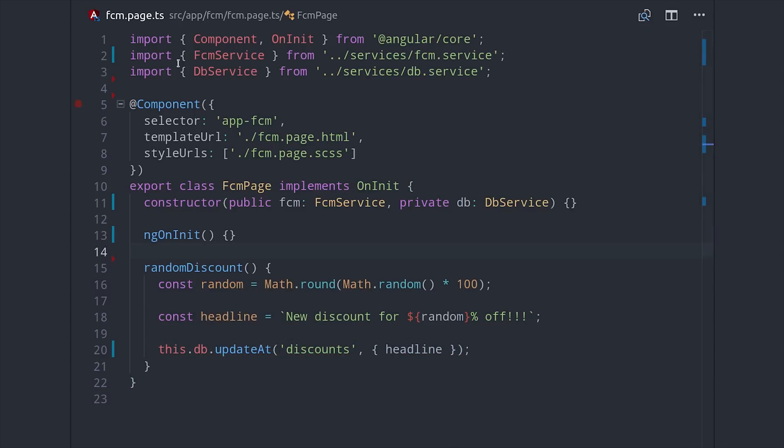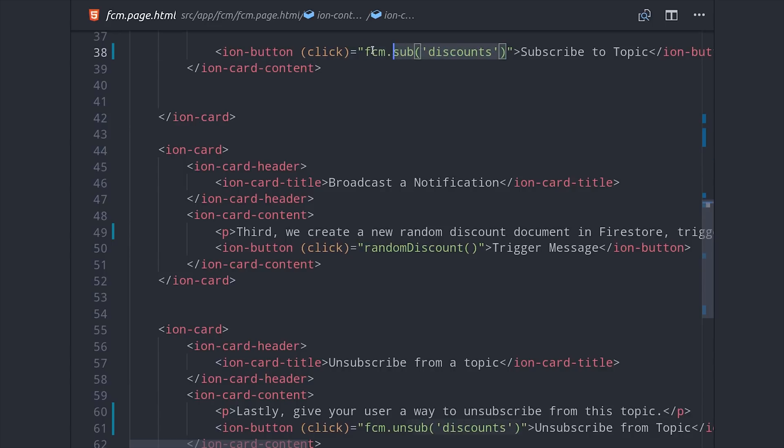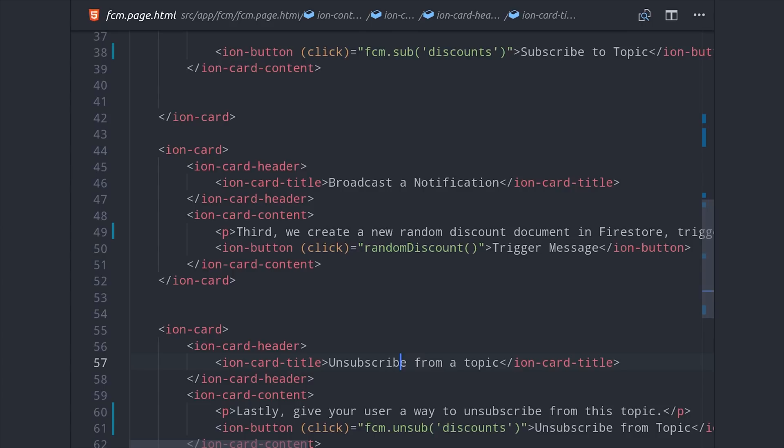Now we can just call our FCM methods directly on Ionic buttons. So we have three different buttons set up in here, one to request permission, one to subscribe to a topic, and then one to broadcast the message.